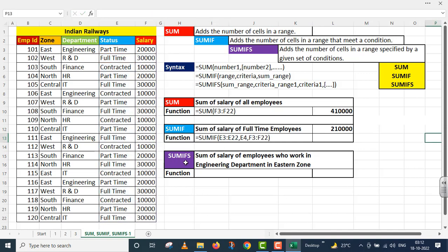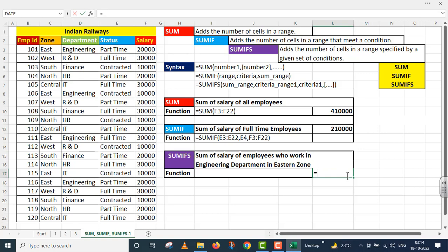Now I move on to the SUMIFS function. The purpose of SUMIFS is: it adds the number of cells in a range specified by a given set of conditions. Multiple conditions are given; cells meeting all those conditions have their values added. The SUMIFS syntax has three required arguments: Sum Range, Criteria Range 1, and Criteria 1. After that, Criteria Range 2 and Criteria 2 become optional arguments. The requirement here is: sum of salary of employees who work in the Engineering department in the Eastern zone.